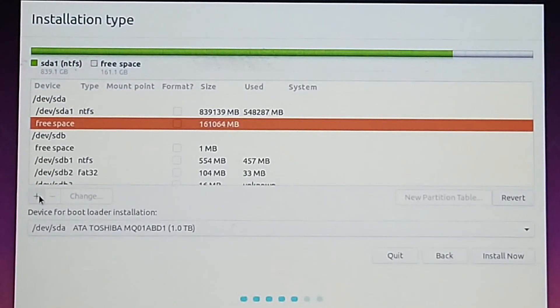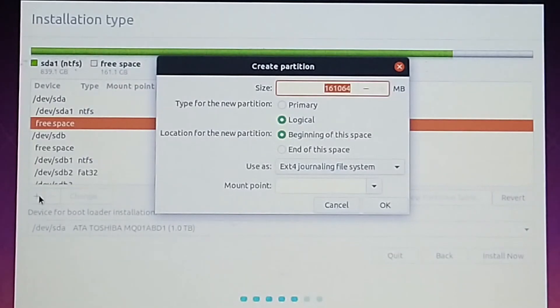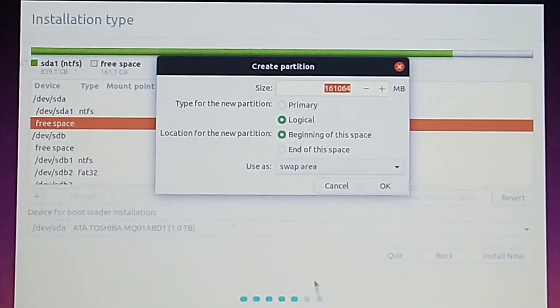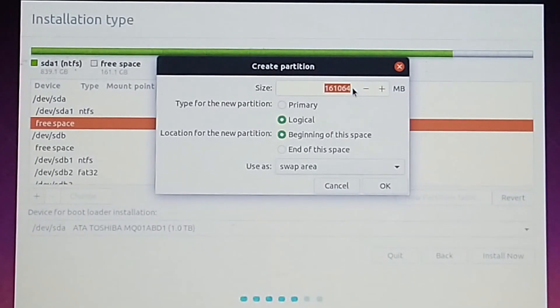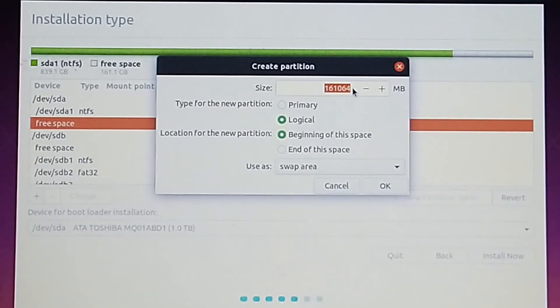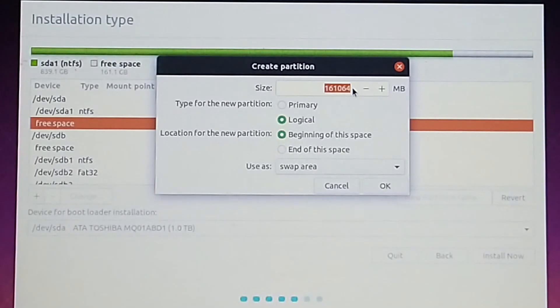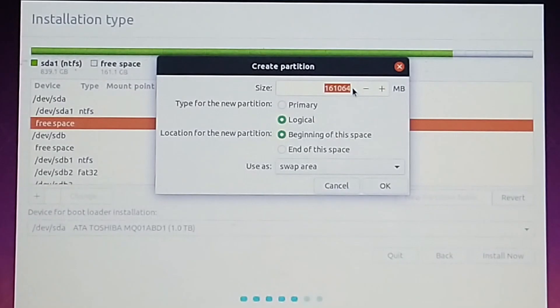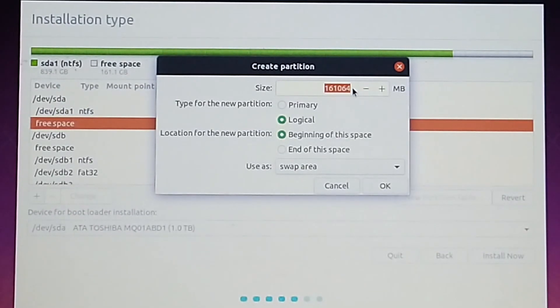We are creating a swap area. If you have 4 GB RAM in your laptop, create a swap area of 8 GB. For 8 GB of RAM, make it 16 GB. And if you have 16 GB of RAM, like me, then it's up to you how much swap you need. When your RAM gets full, this swap area is used to store data.